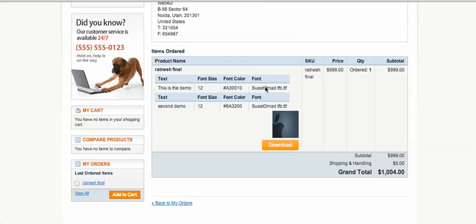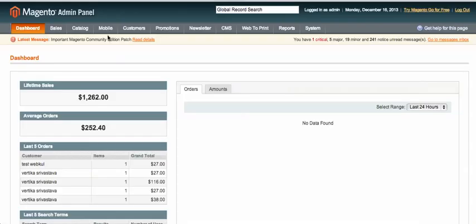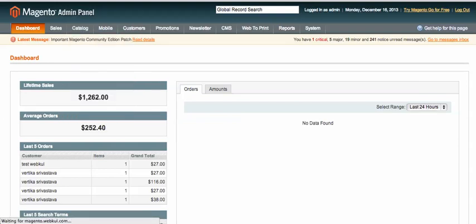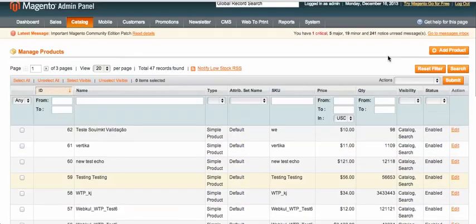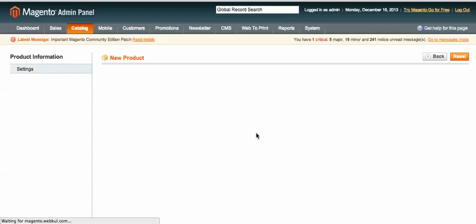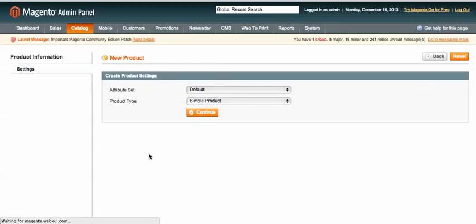Now let's proceed with the admin part — how to add a template and product. Under the catalog, go to Manage Products and click to see the list of products. I'll add a new product from scratch by clicking 'Add New Product' and entering data like name, SKU, and price. I'll choose a simple product with the default attribute set.